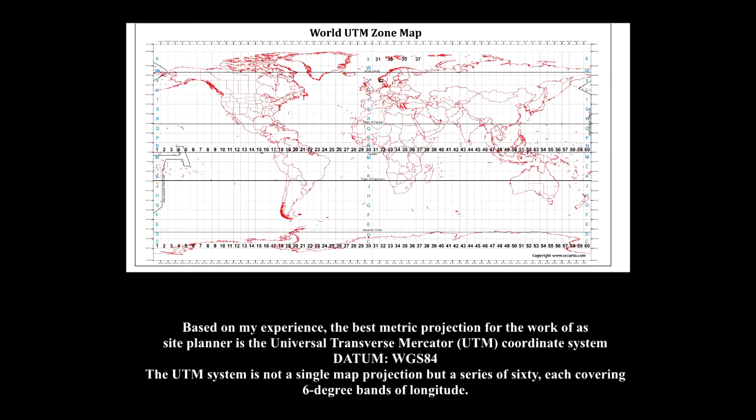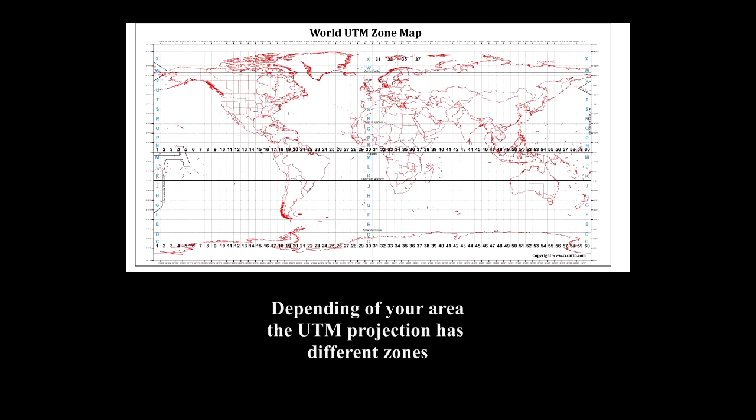The most used metric projection is the UTM coordinate system, Universal Transverse Mercator, with the datum of WGS 84. The issue with this metric projection is that it changes depending on your location.